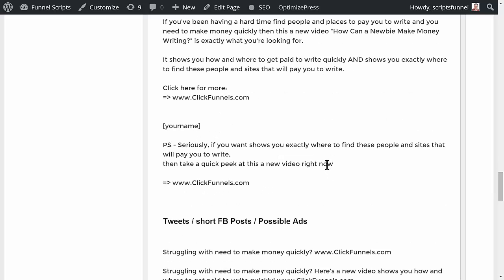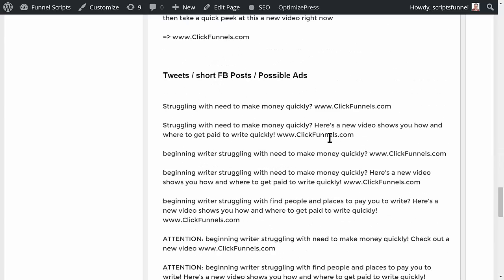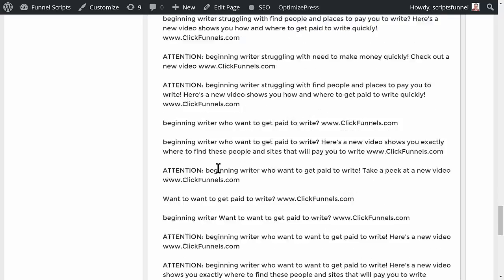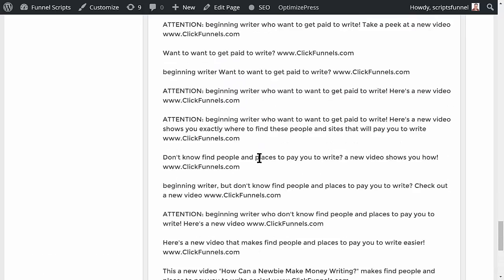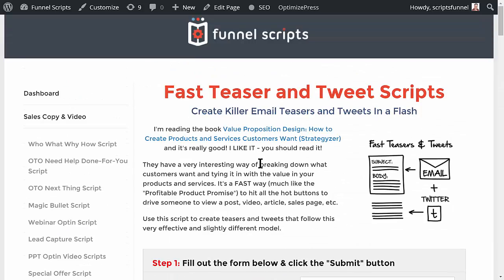This is a great way to write really quick, excellent teasers to direct people to just about anything that doesn't require a big sales job. And then you've got some tweets: 'Struggling with the need to make money quickly? clickfunnels.com.' 'Struggling with the need to make money quickly? Here's a new video that shows you how and where to get paid to write quickly.' 'Are you a beginning writer struggling with the need to make money quickly? clickfunnels.com.' There are a bunch of them generated.